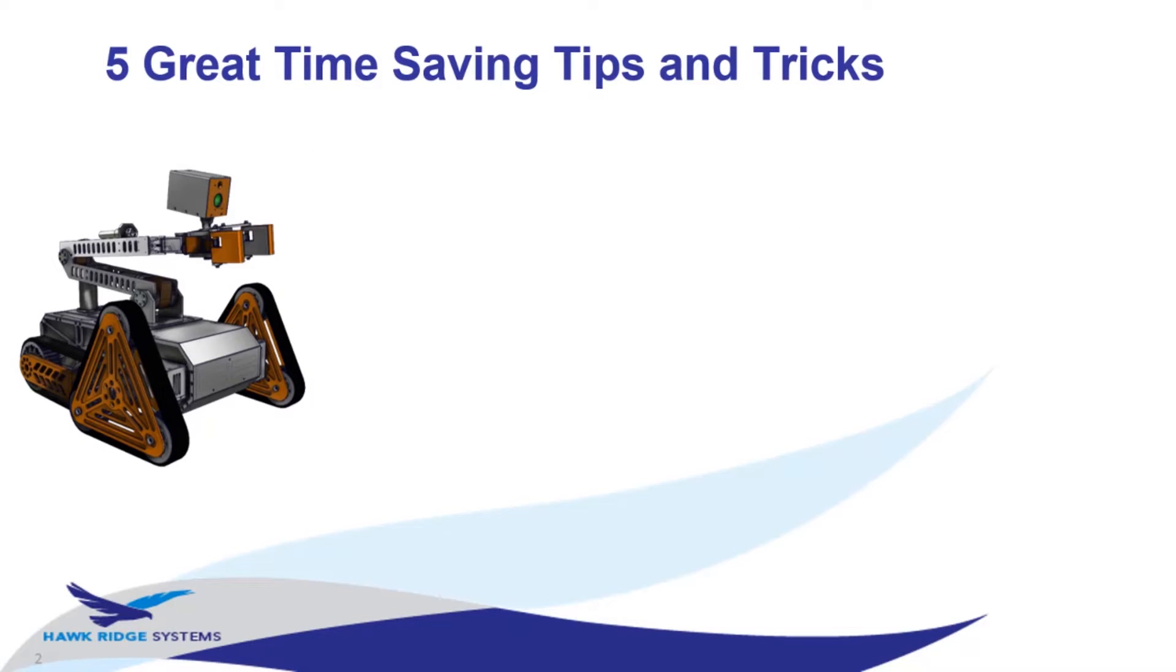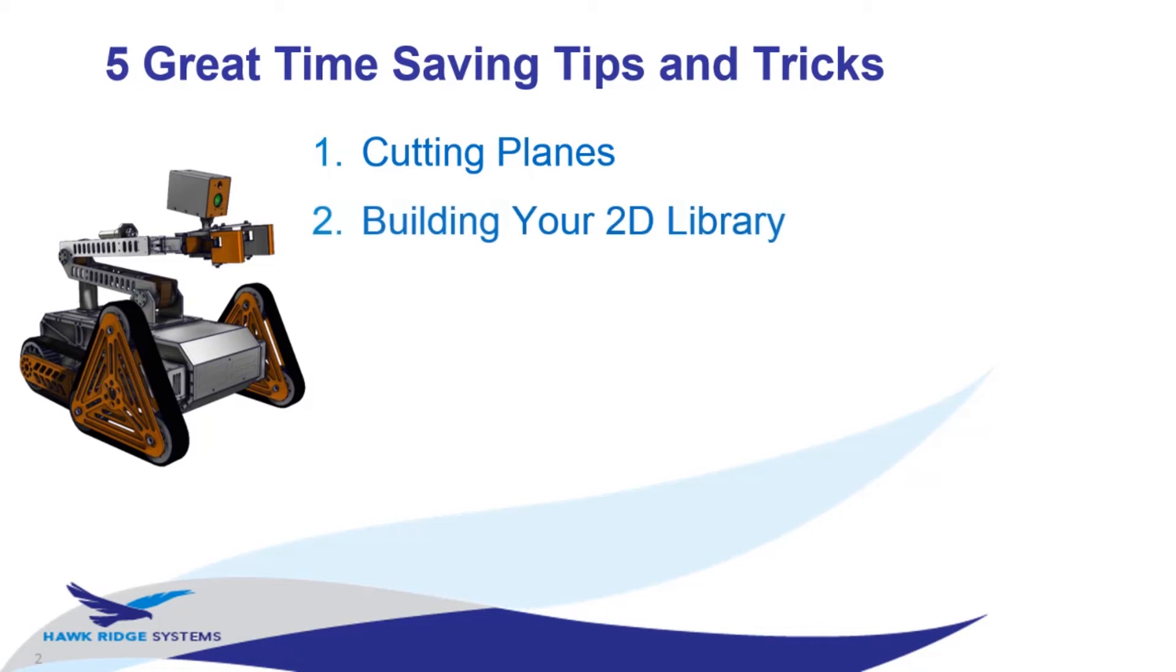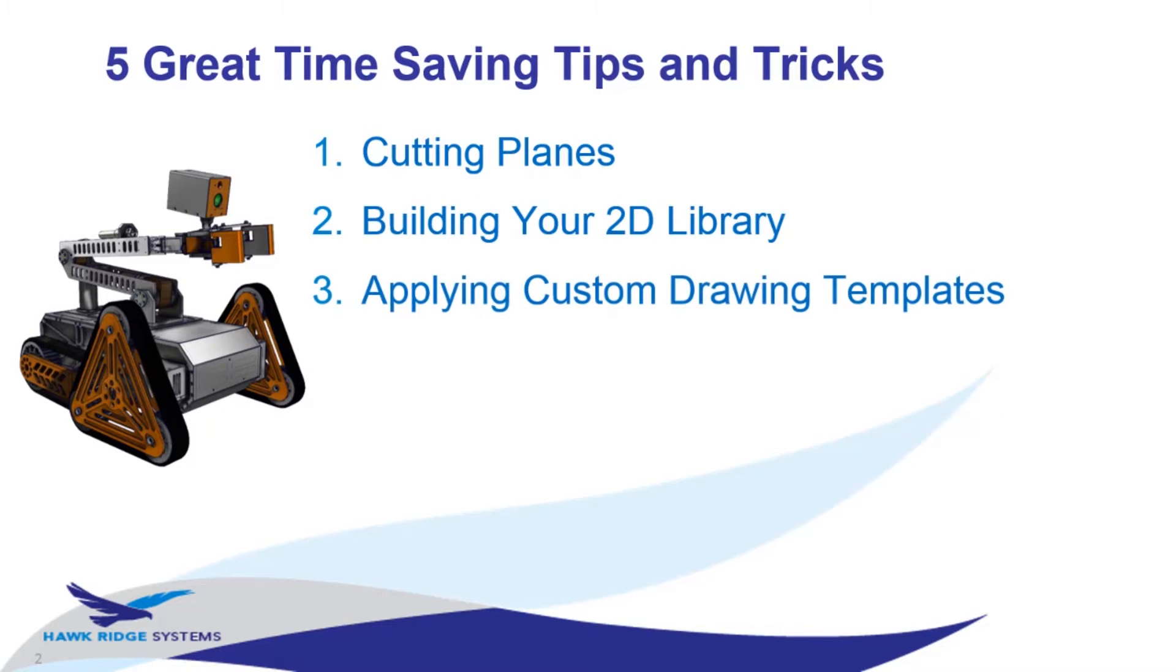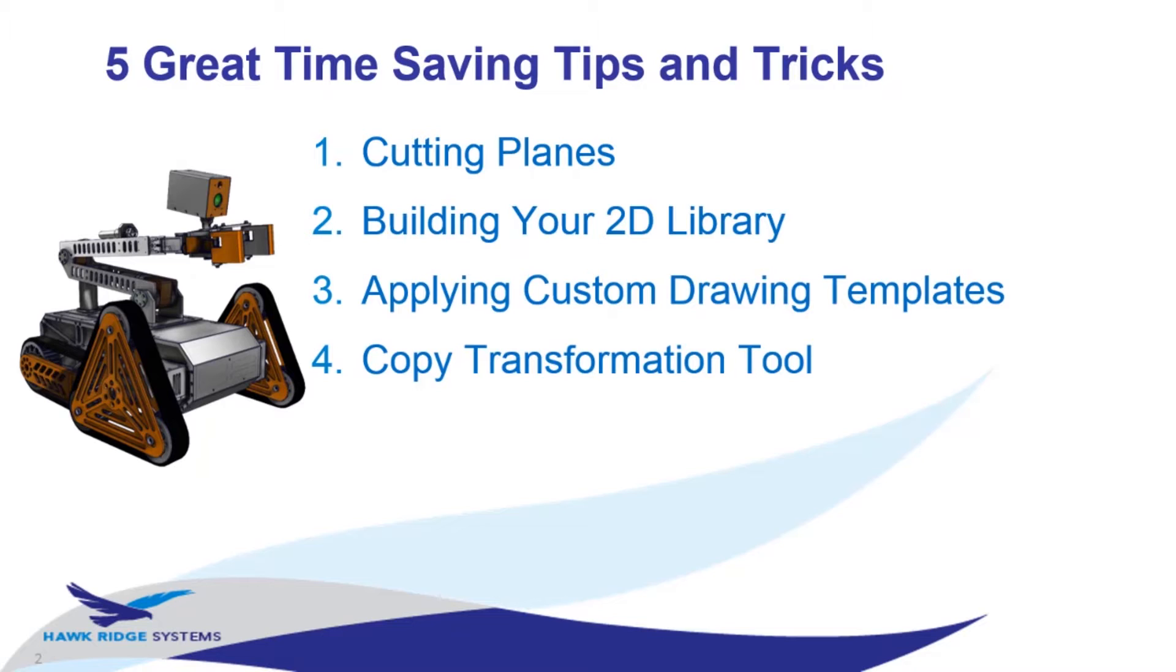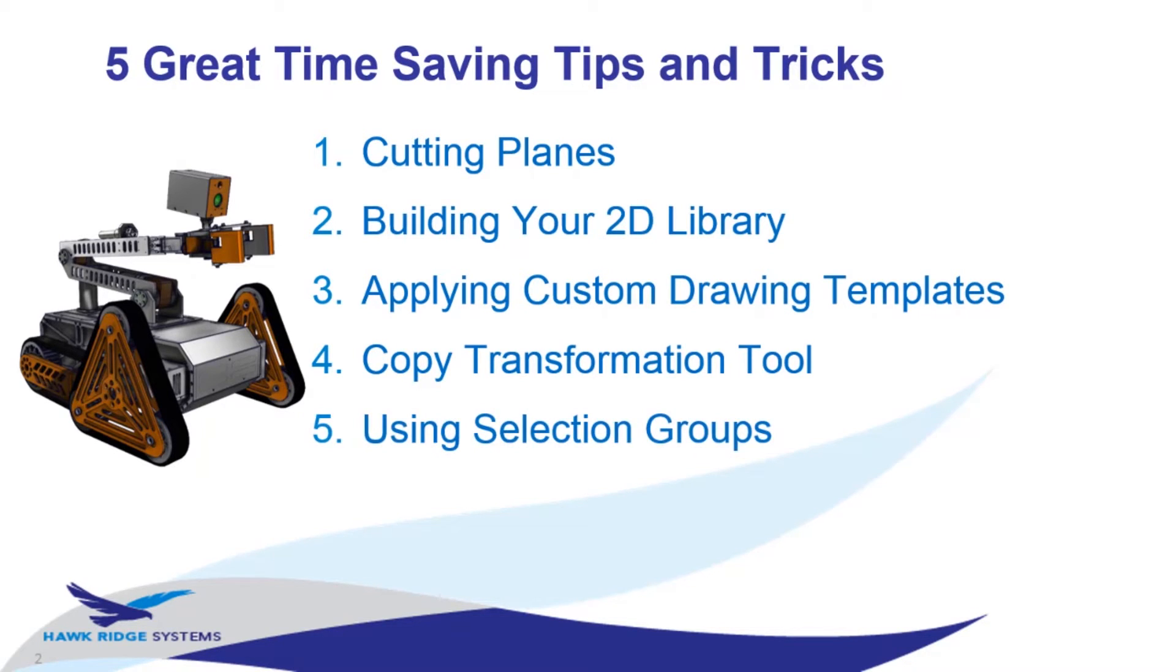Let's get a look at a summary here. First we're going to talk about the use of cutting planes. Then we're going to go over building your 2D library, then talk about applying custom drawing templates. Fourth, we'll go over the copy transformation tool. And fifth, we're going to talk about using selection groups.